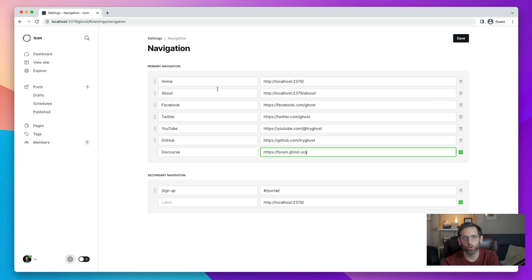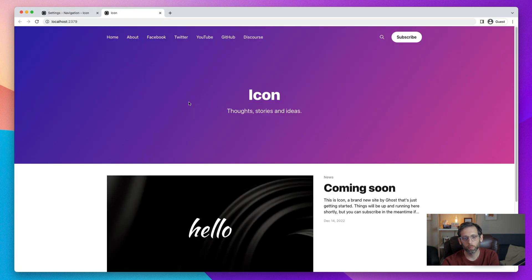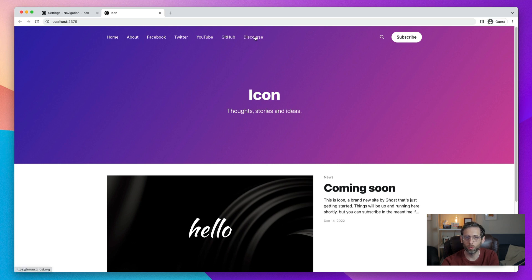Great. Once you have all your social media icons added, then you can click save. And if we go right now to our site, you'll see that it's just the text. It's not the icons yet. We'll fix that in the next step.